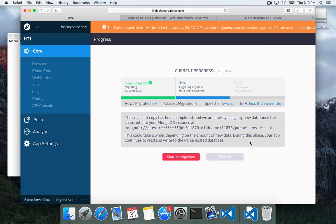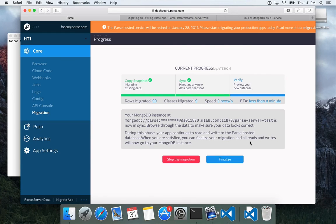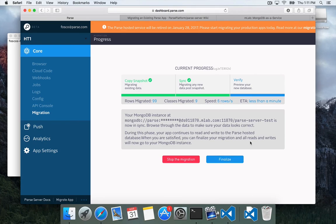Then it goes into a phase called Syncing. It migrates any data that happened from when you clicked Migrate until the current time. And once it catches up and it moved all of your data, it goes into the Verify phase.